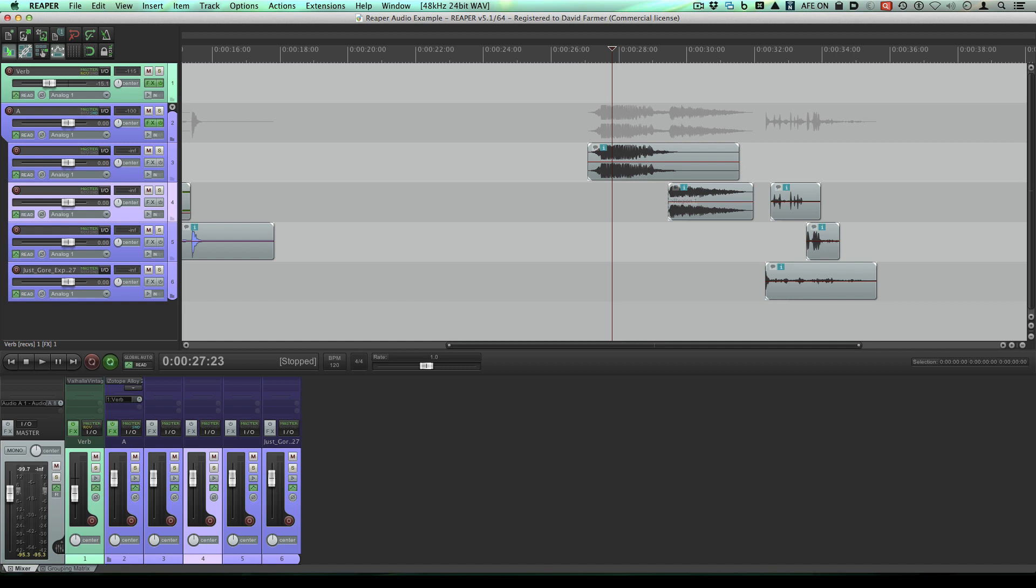Hi guys, it's Dave Farmer and welcome back to my series on Reaper. Today we want to talk a little bit about left clicking, right clicking, scroll wheels, stuff like that.